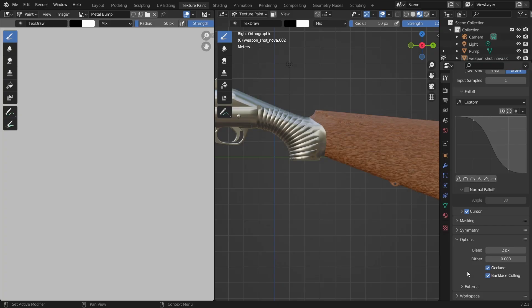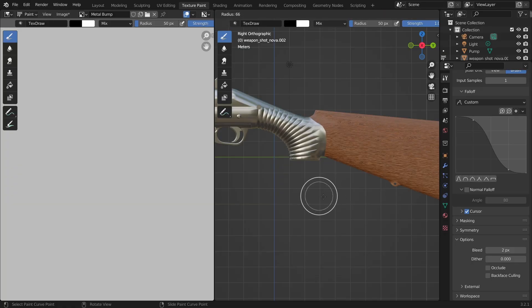This means when these values are checked the other side will not be affected. So let's disable both values so that we'll be able to draw on both sides at the same time. OK now we're ready.